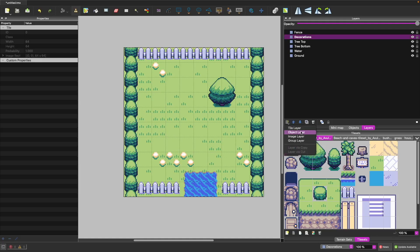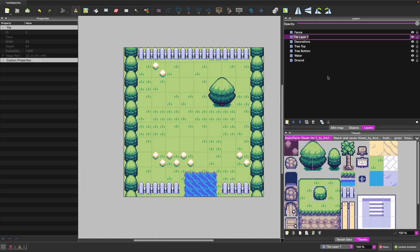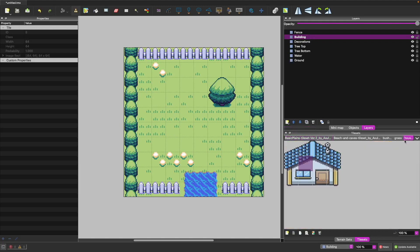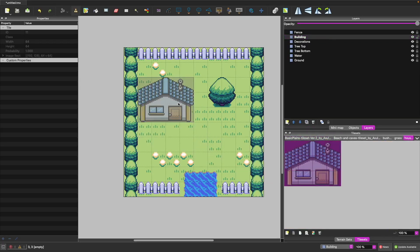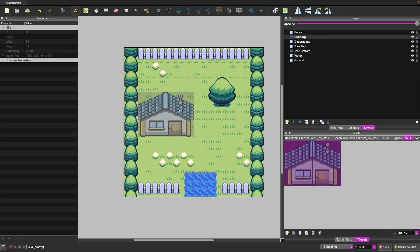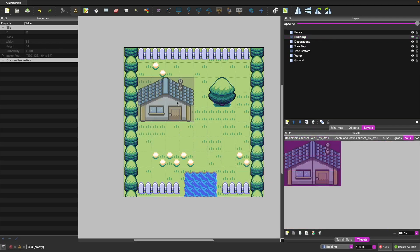Then we add one more layer called 'building', come to our house sprite sheet, and place our house in the level. Now that we have an example level built, that brings this video to an end.